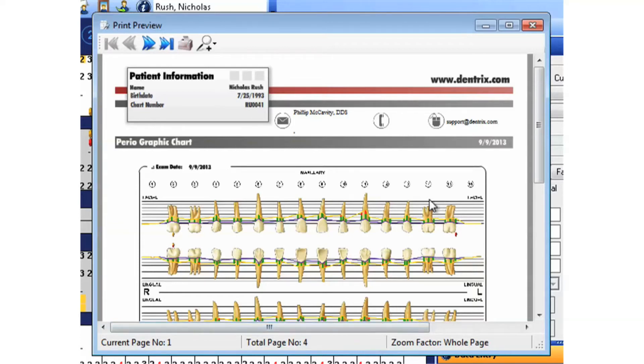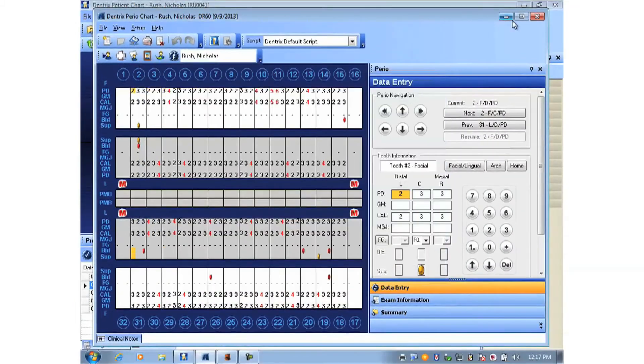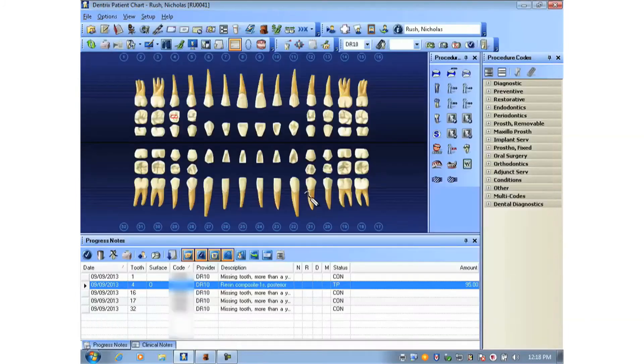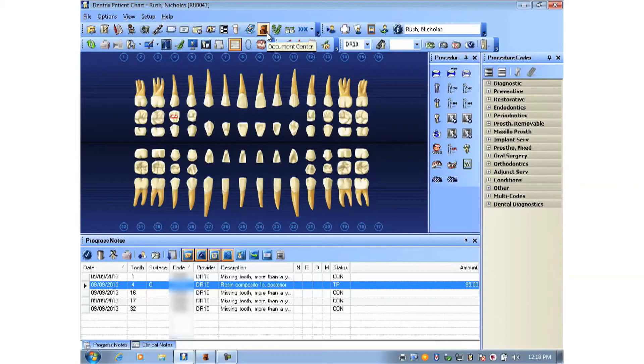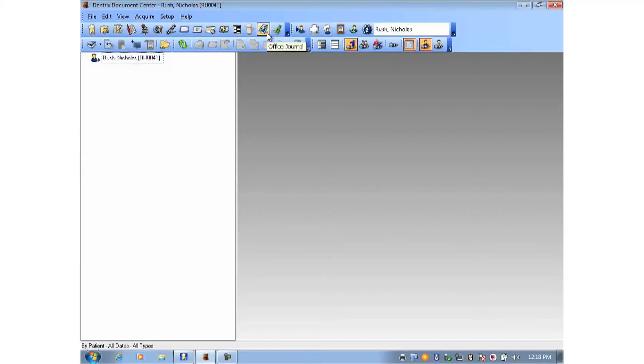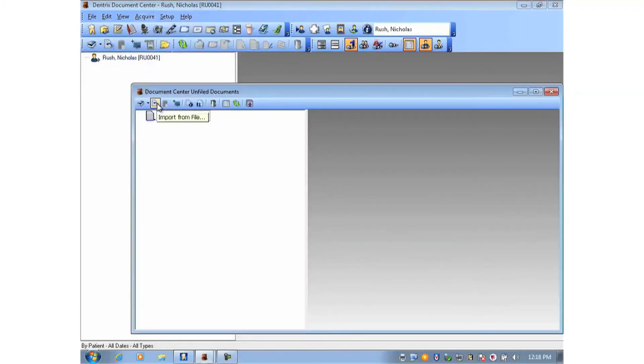Let's close out of these windows and open up the Patient's Document Center. Anytime you print to the Send to Dentrix Document Center option, the documents go to a holding area. So we'll find that holding area by clicking Acquire and Unfiled Documents.